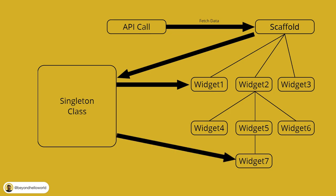Remember I told you about how only one instance of a singleton class can be created? But what will happen if widget 7 tries to create another instance of this singleton class? In that case, the singleton class will not create a new instance but return the instance that was created by scaffold.